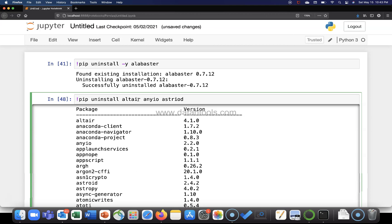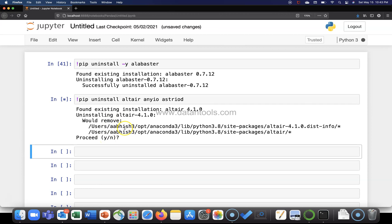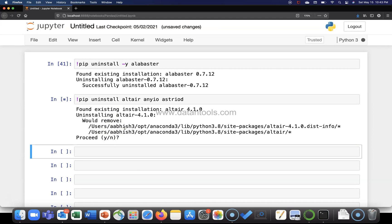Now this command is going to ask me whether I want to proceed yes or no. This command runs perfectly for multiple packages.